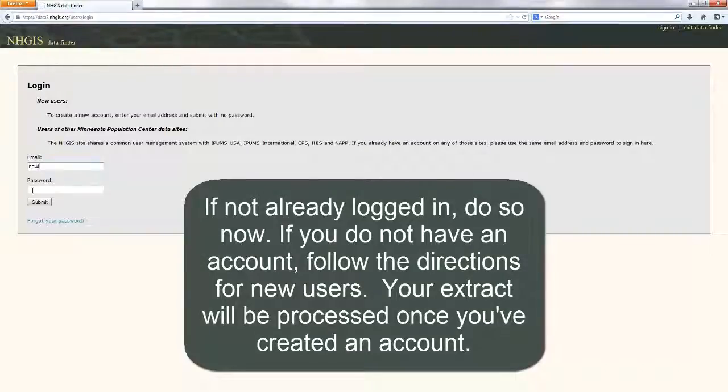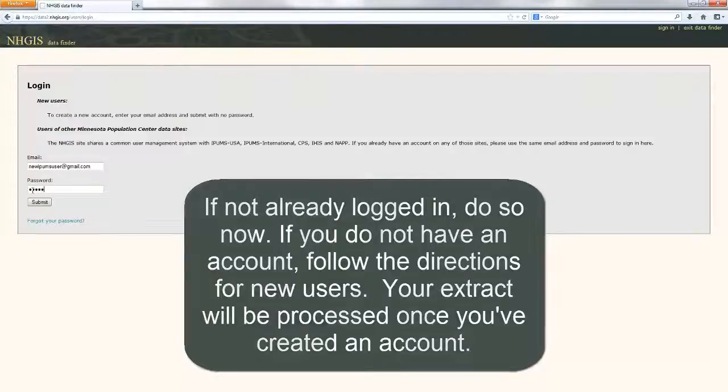If you do not have an account, follow the directions for new users. Your extract will be processed once you've created an account.